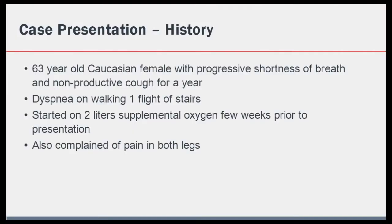Let's start with a case presentation. The case I am going to present is of a 63-year-old white female that was referred to our clinic for further evaluation of interstitial lung disease. The patient's main symptoms included exertional shortness of breath and non-productive cough. These symptoms had been present for approximately one year and were gradually progressive, and the patient was placed on supplemental oxygen a few weeks prior to her clinic visit.